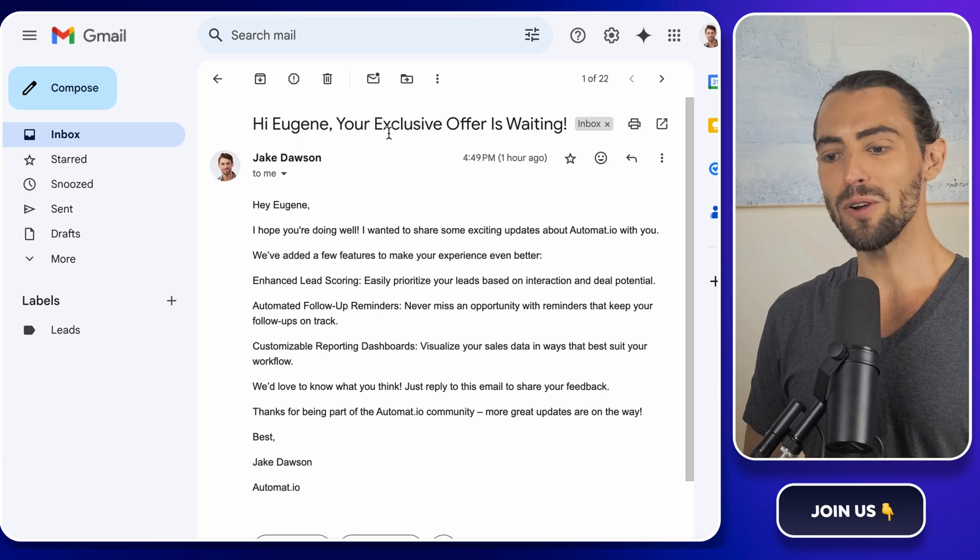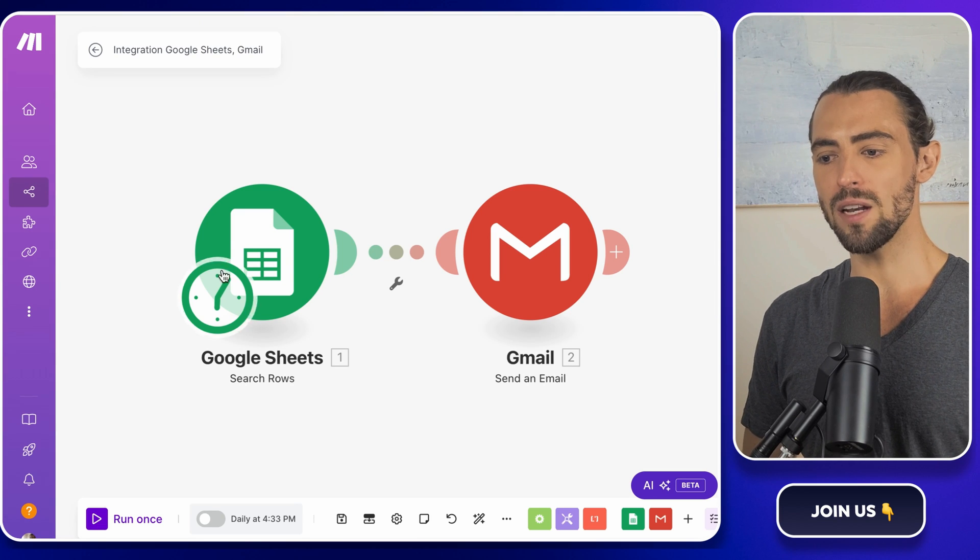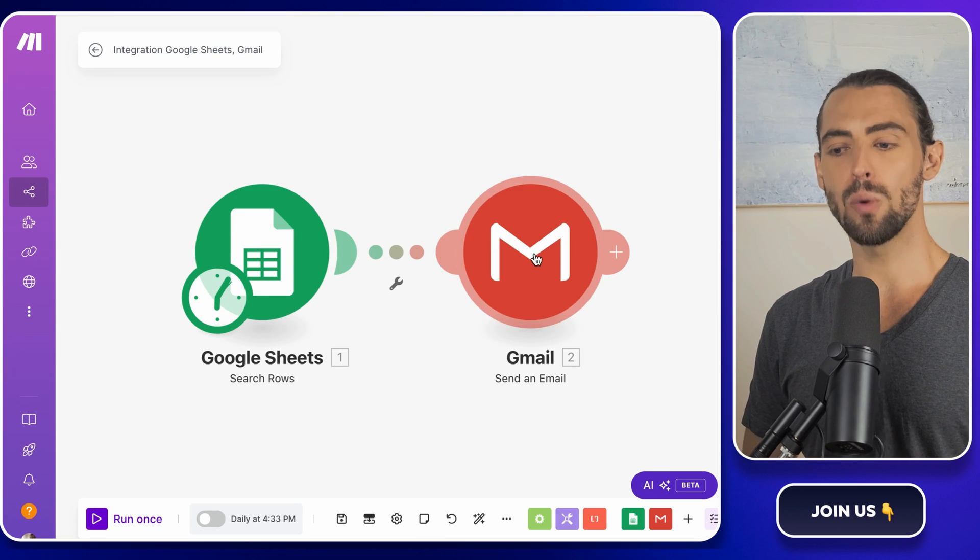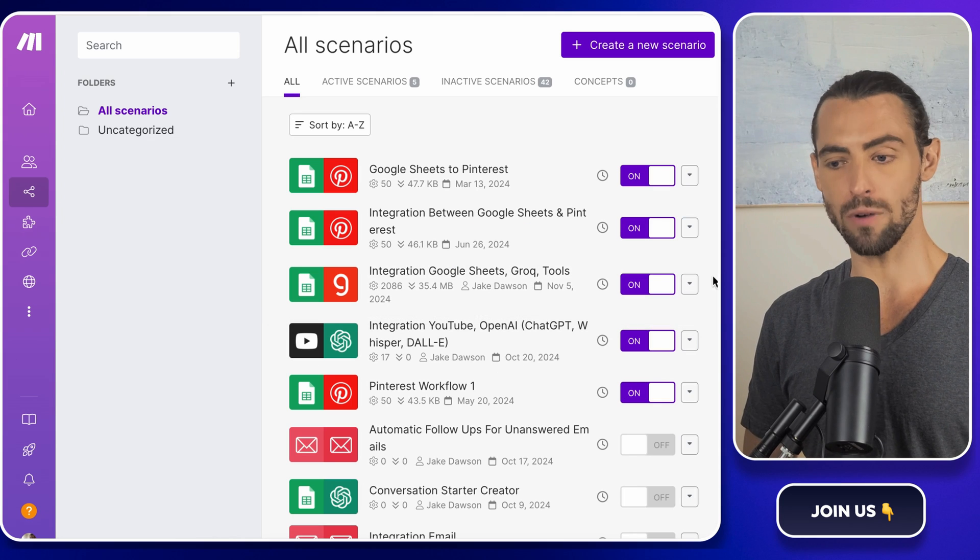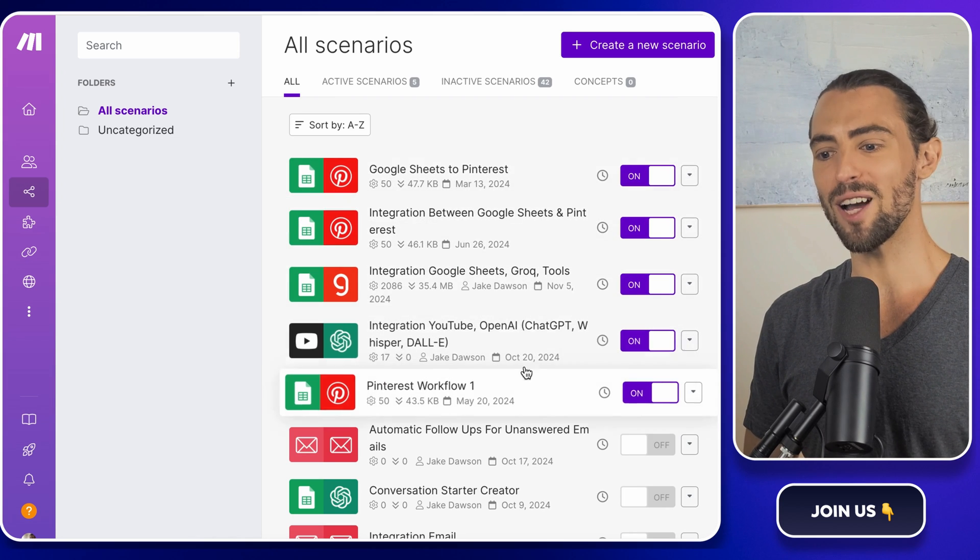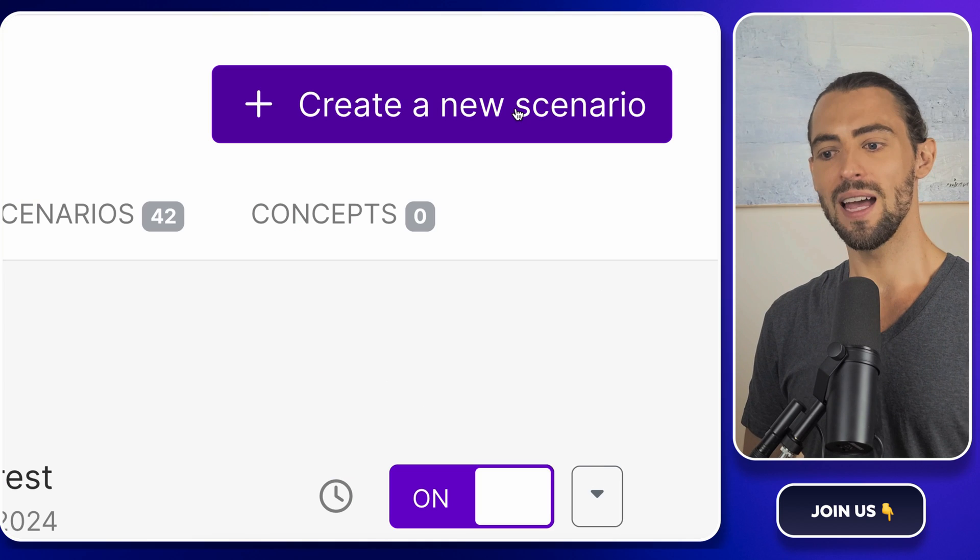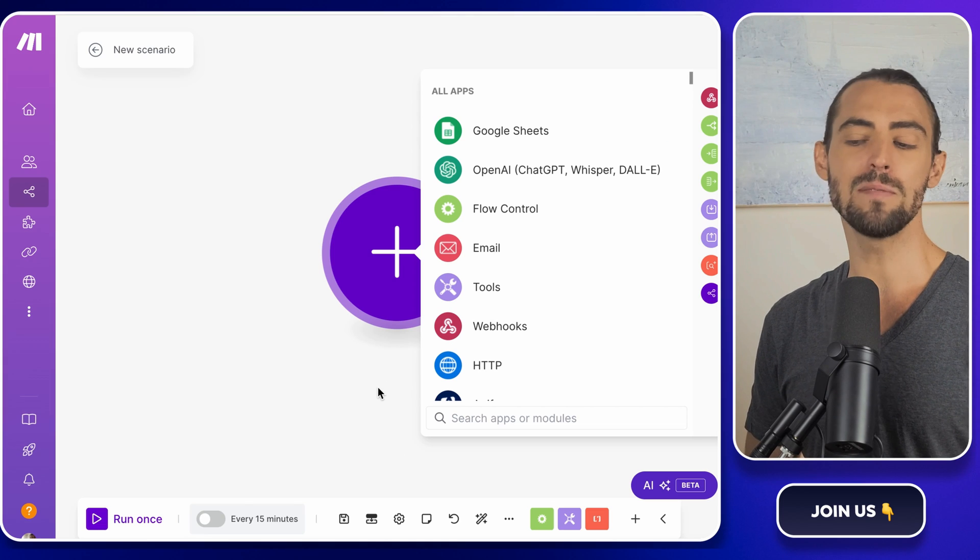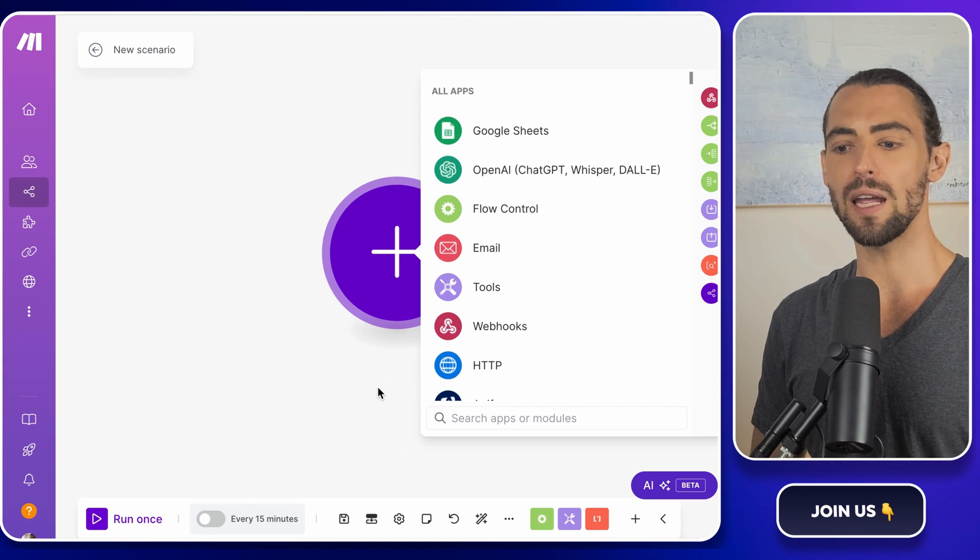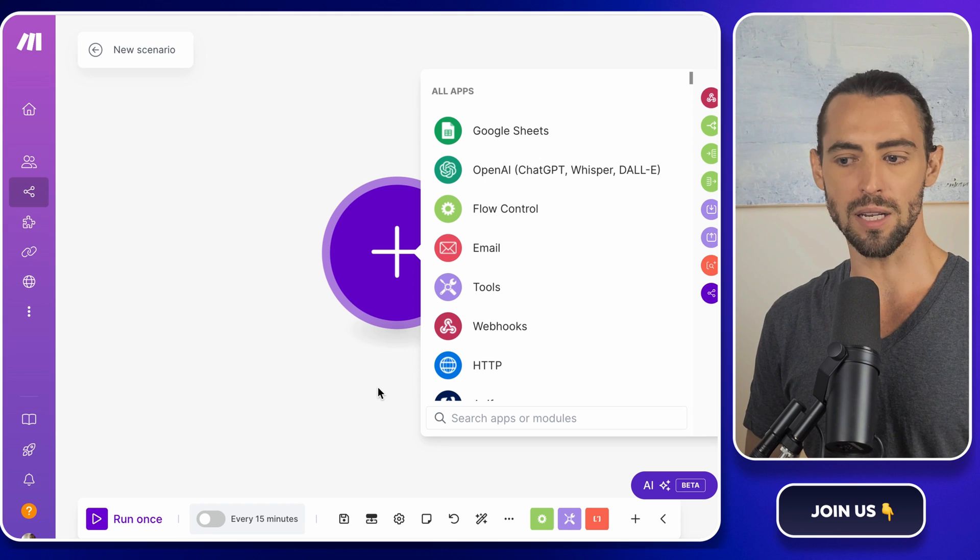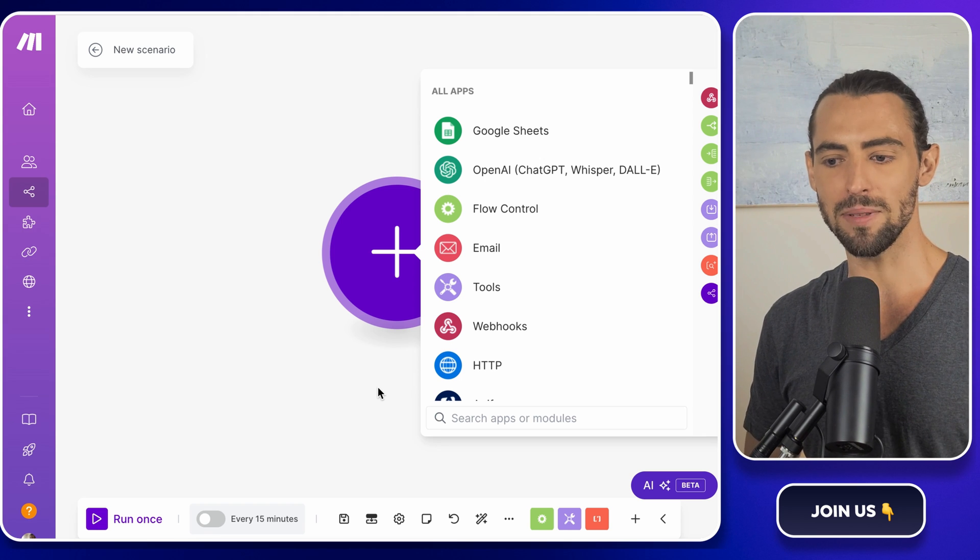Next, we're going to hop over to make.com. If you haven't signed up yet, go ahead and create an account. It's quick and free, which are my two favorite words. Once you're all signed up, go ahead and click create a new scenario. Now scenario in make.com is basically just a fancy word for a workflow or automation that you're building. This is where the magic happens.